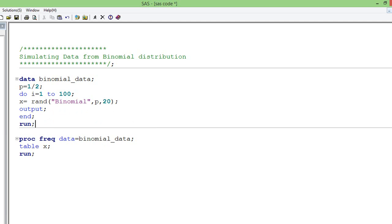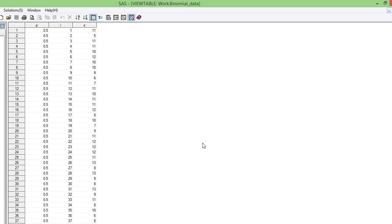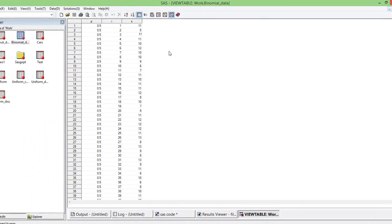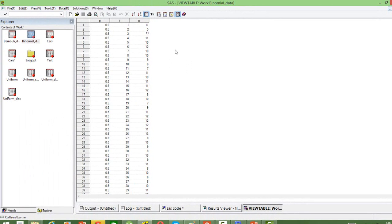When we run this, we get a dataset with x-values. How do we interpret it? The first time when the coin was tossed 20 times, we got heads 11 times. The second time, we got heads 5 times. The third time when we tossed 20 times again, we got heads 11 times, and so on. It continued for 100 times. That's how the data is.